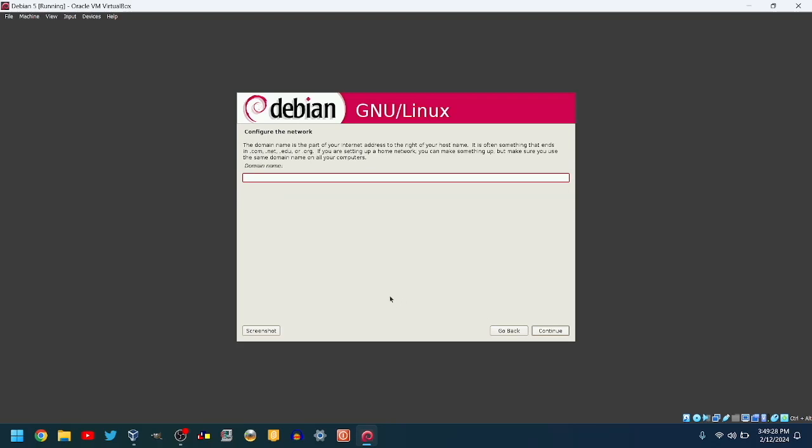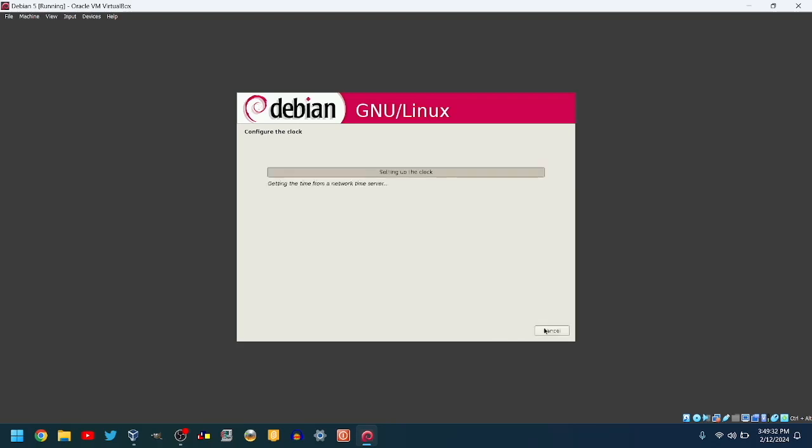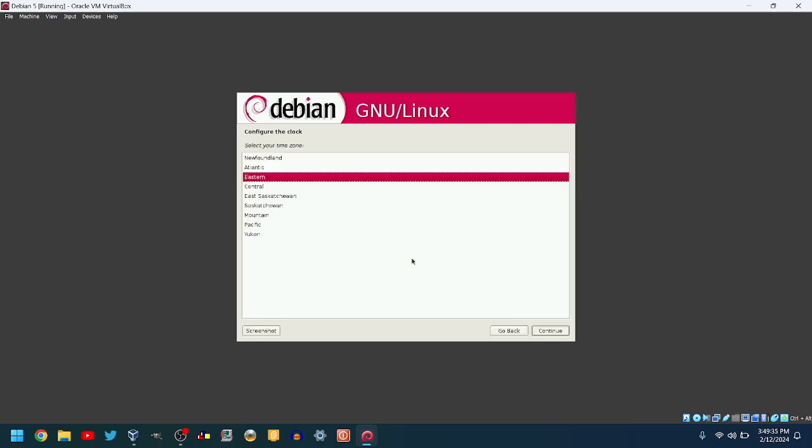You can enter a domain name if you want to. I will leave it blank. Choose your time zone. I will choose Atlantic.